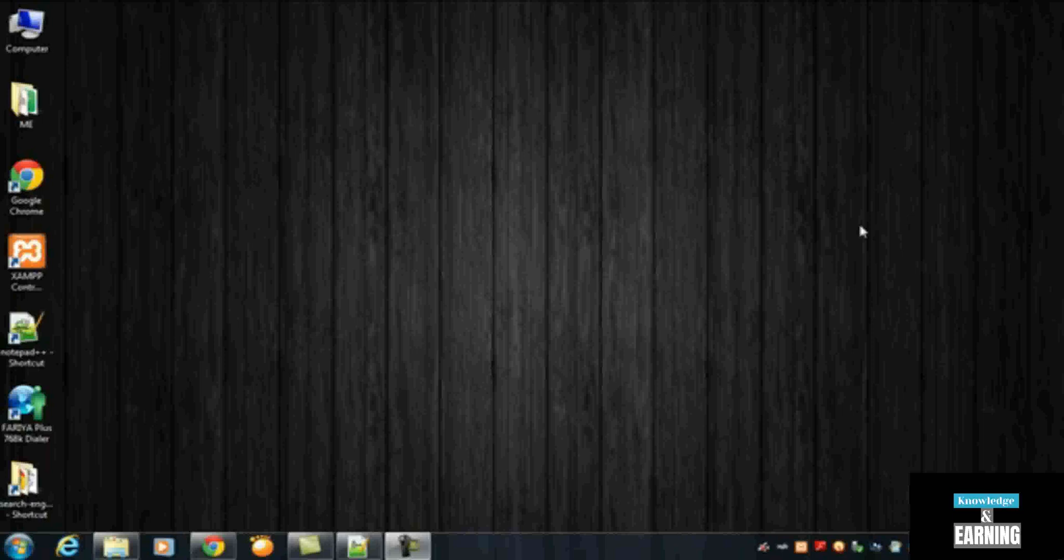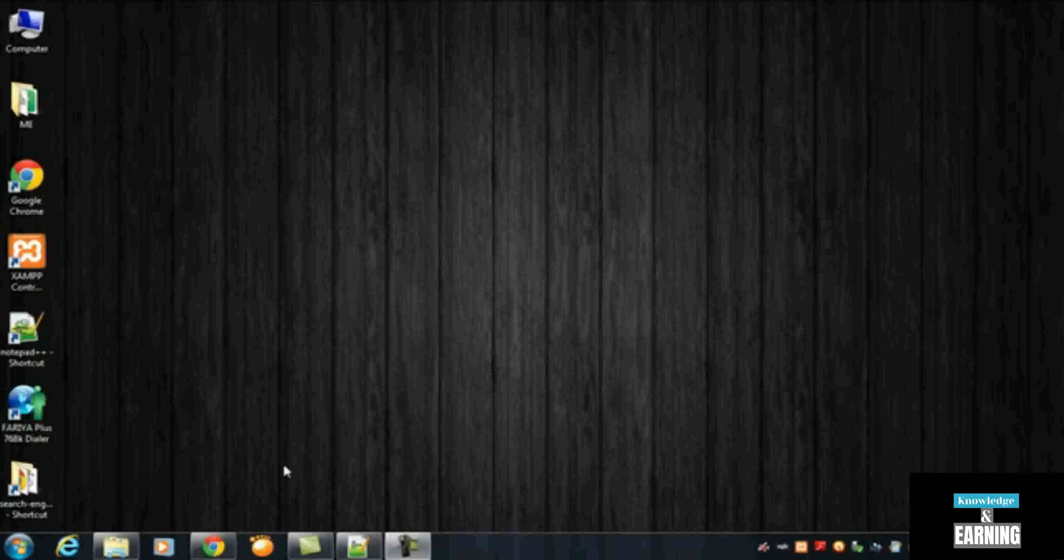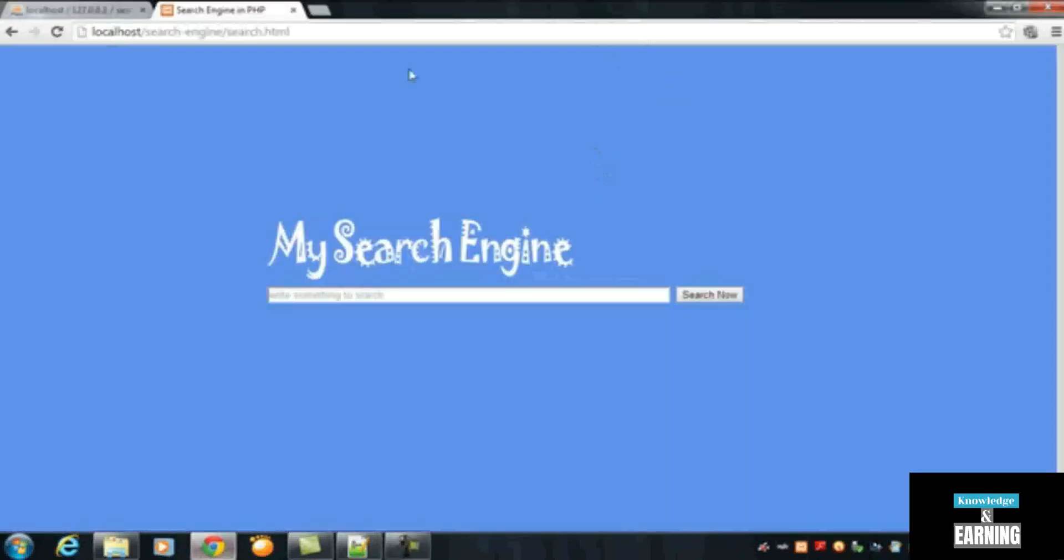Welcome to section 3 video number 1. In this video I will tell you how you can use this custom search engine in a website, in a live website or an offline website. You can use this script in a custom CMS.